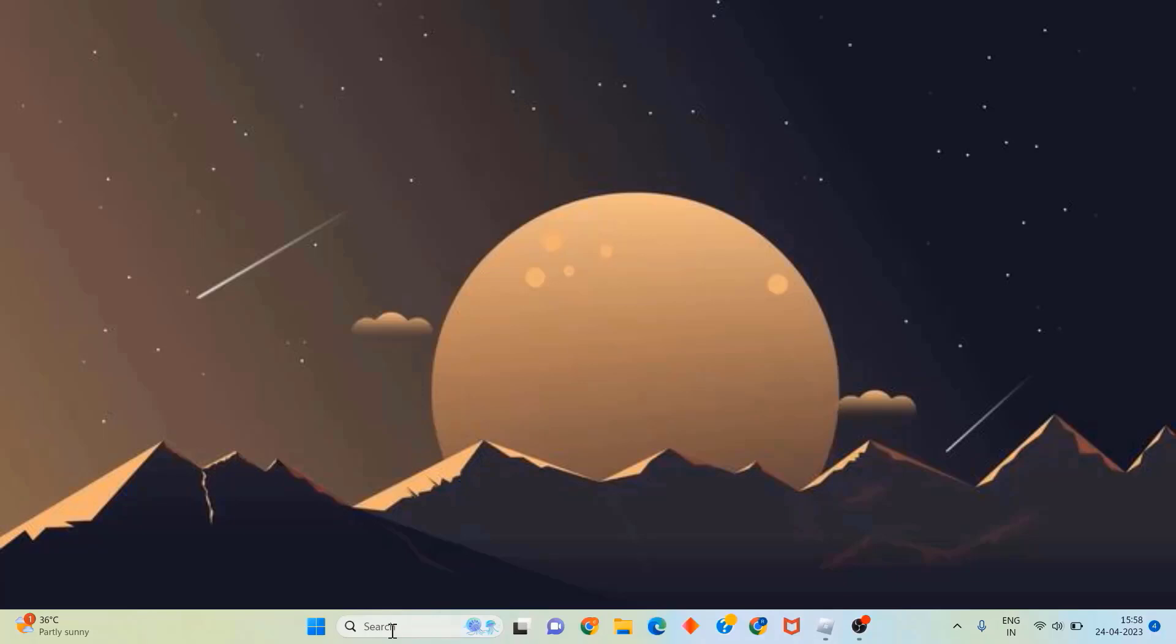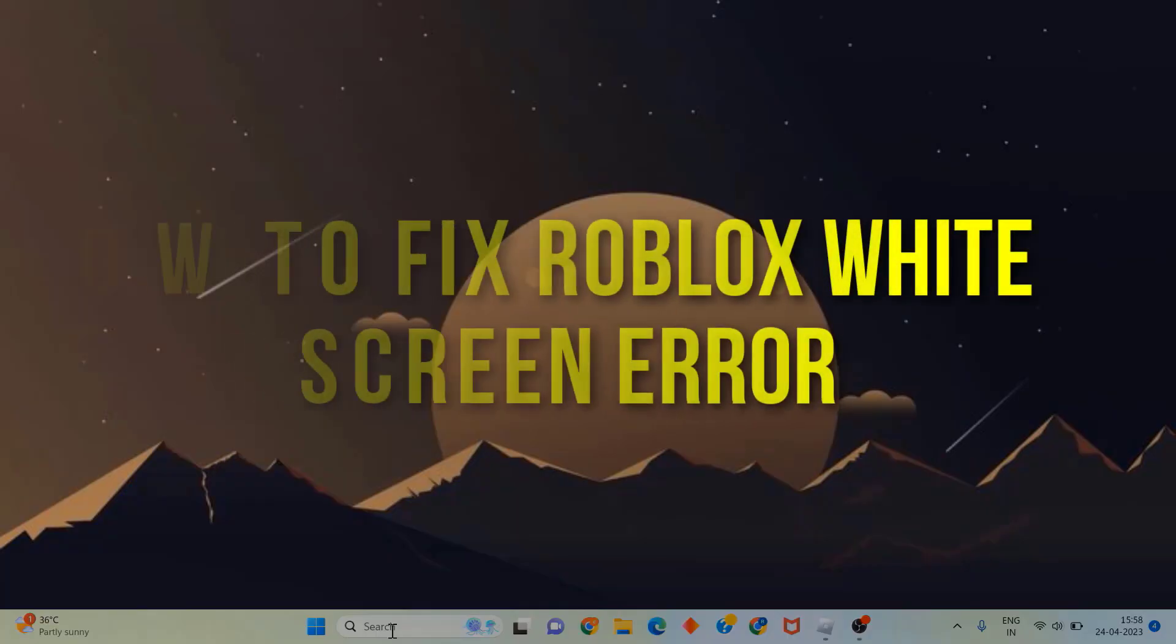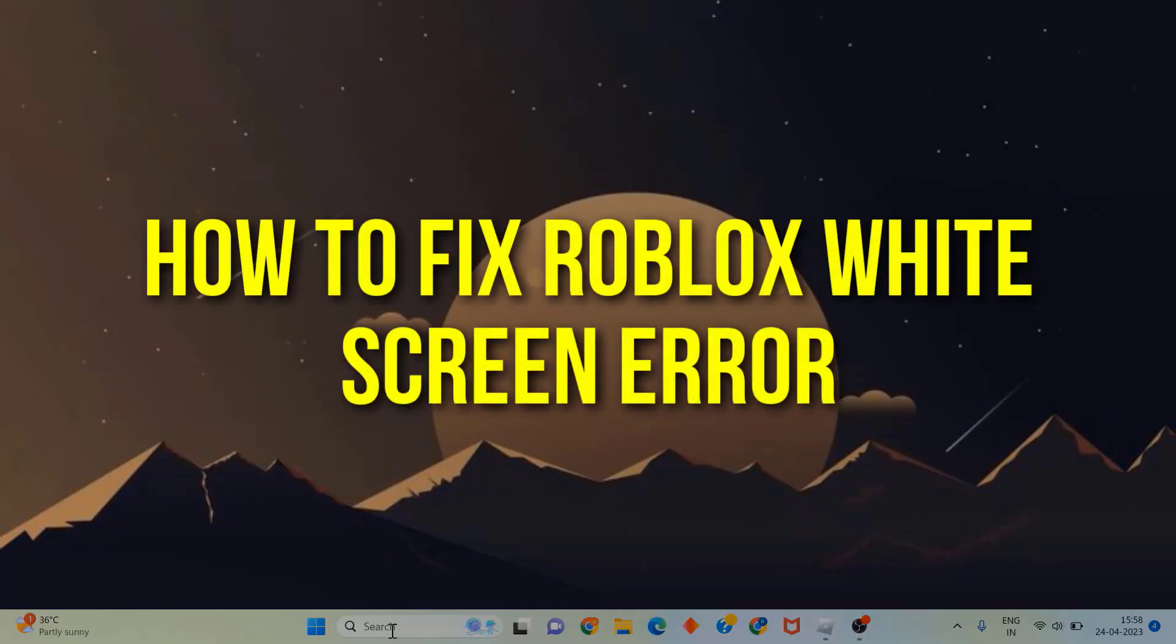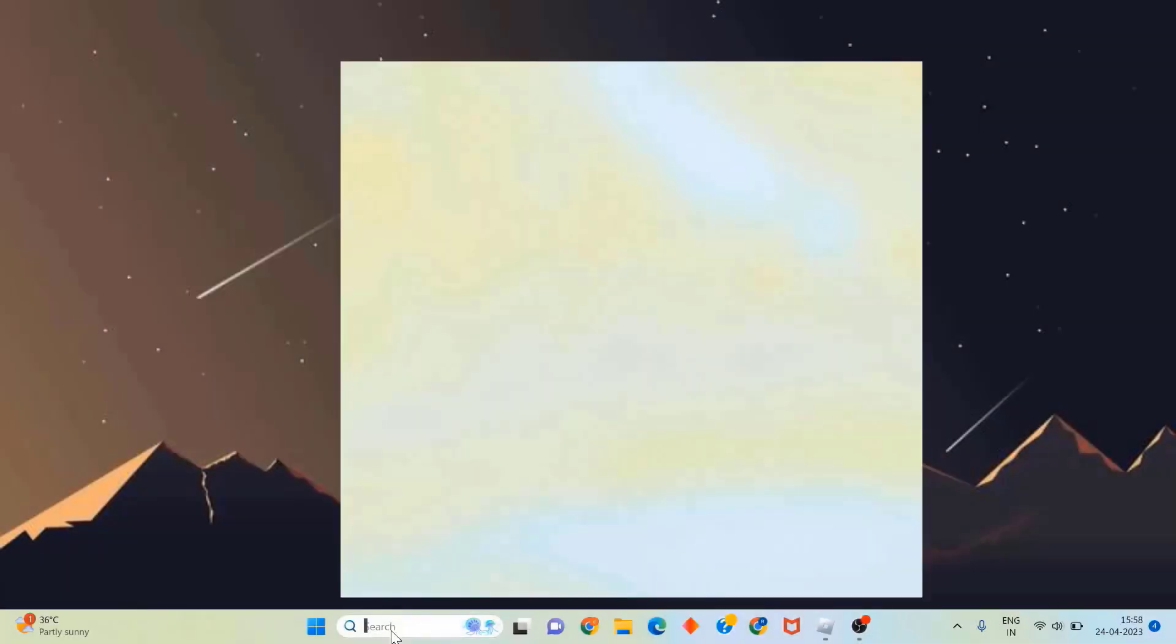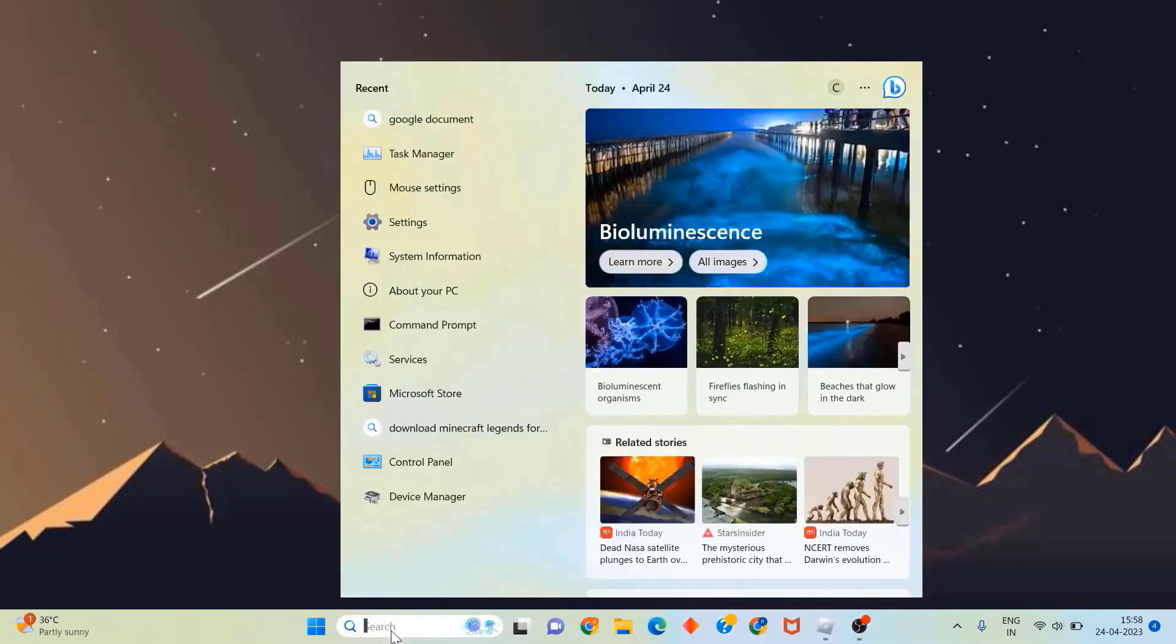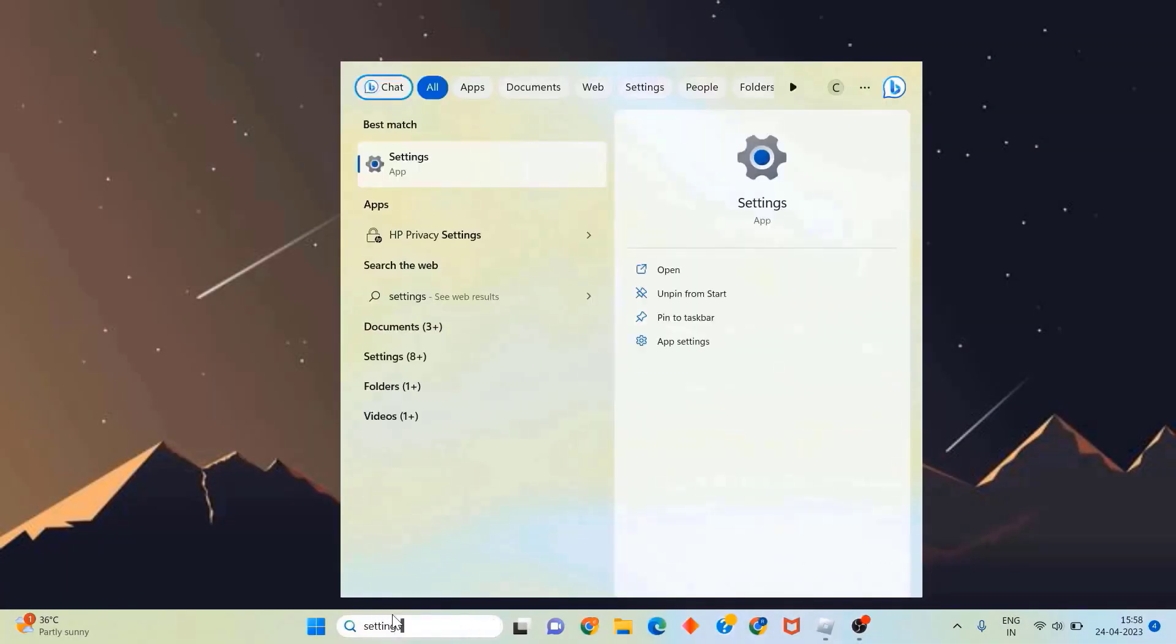Hey guys, in this video I'm going to show you how to fix Roblox white screen error. So first of all, you need to search for settings in the search bar at the bottom, and then click on the settings option right over here to open up the settings panel.